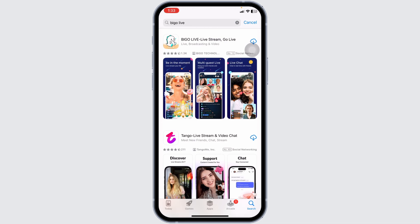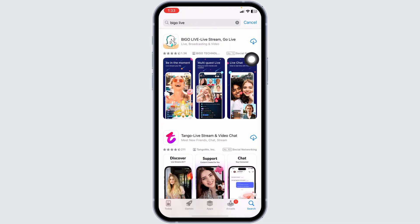The app will appear. At the right corner of the app you will find the option of Get, or an arrow kind of icon — click on it. With that, the installation process will start. Make sure you have a stable internet connection so that the download process will be faster.